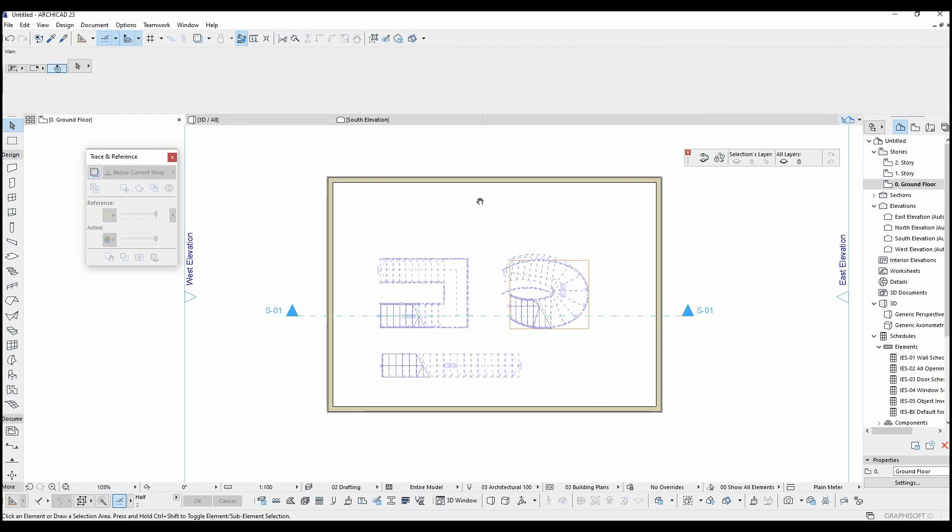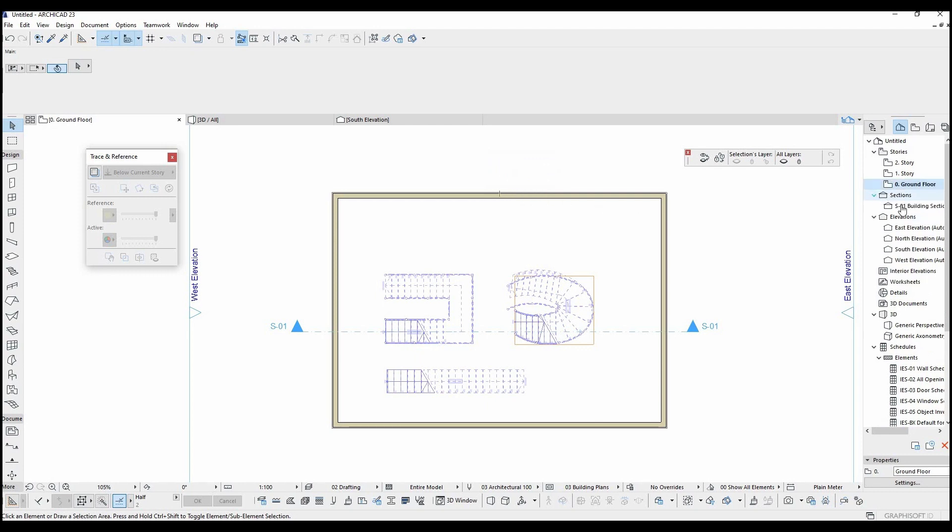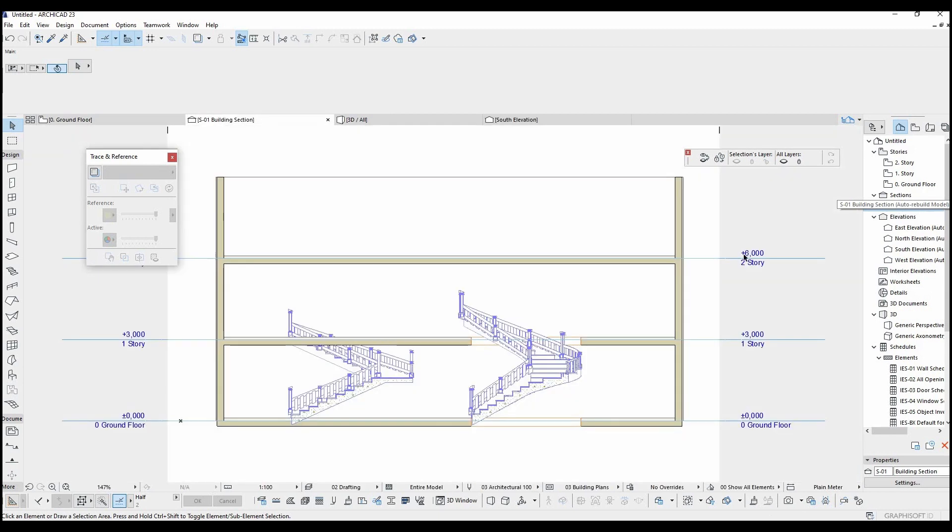Once you put a section line, a section view will be created right here. We can open this section view by double clicking on it.